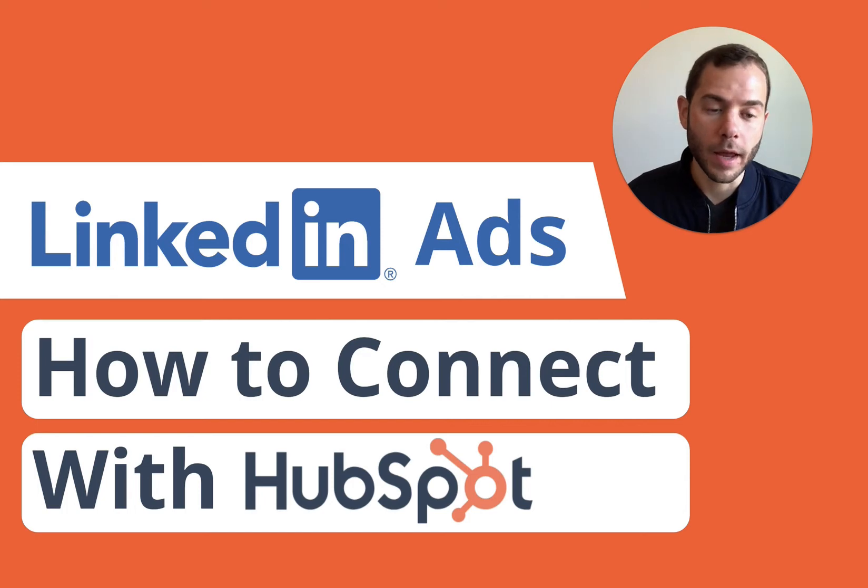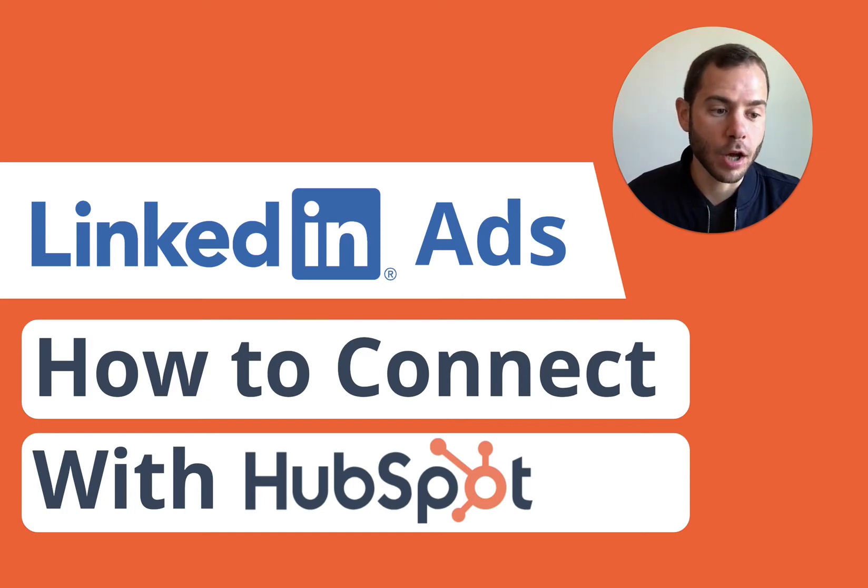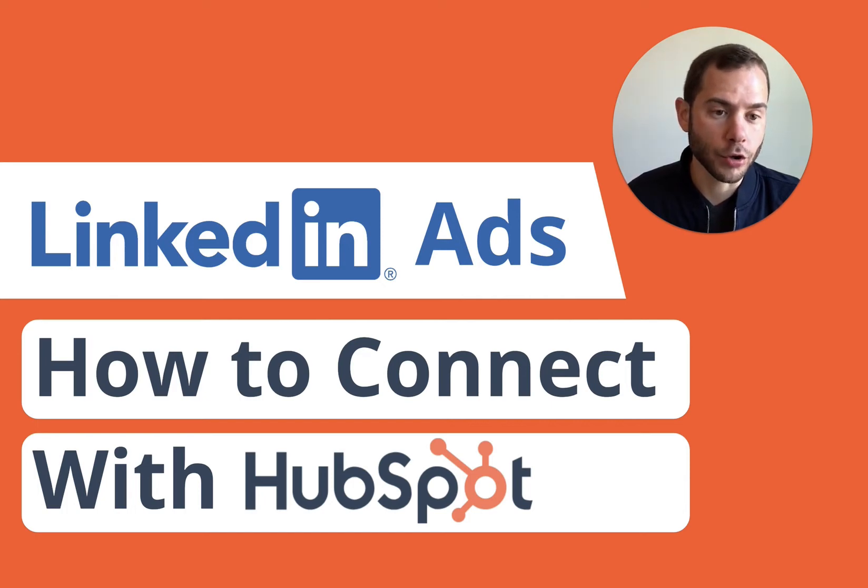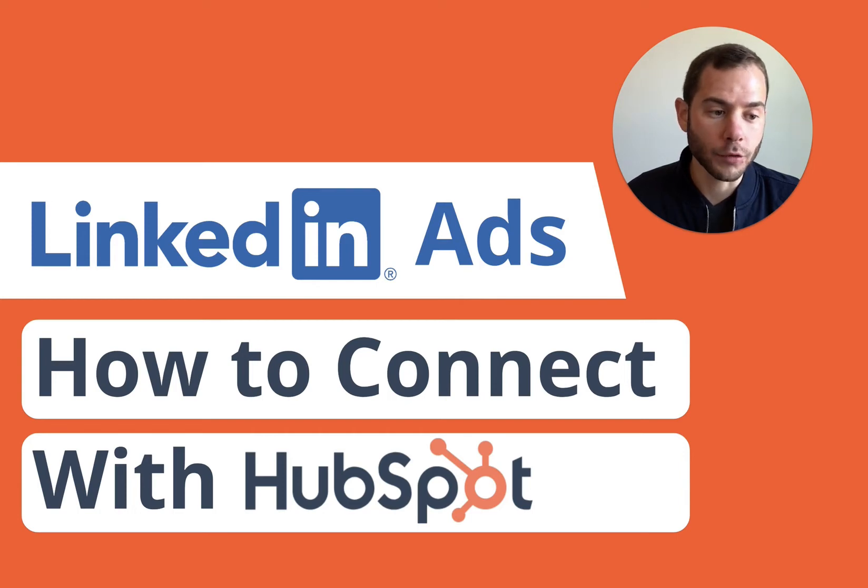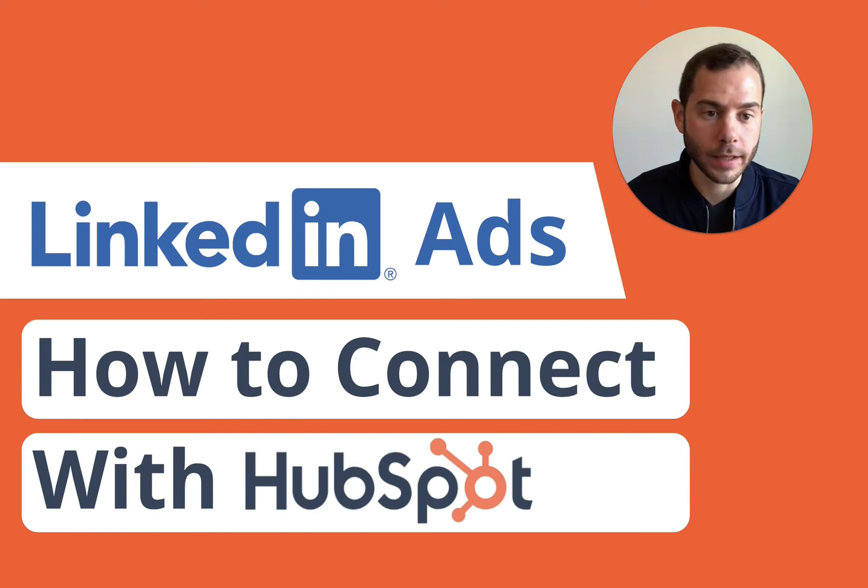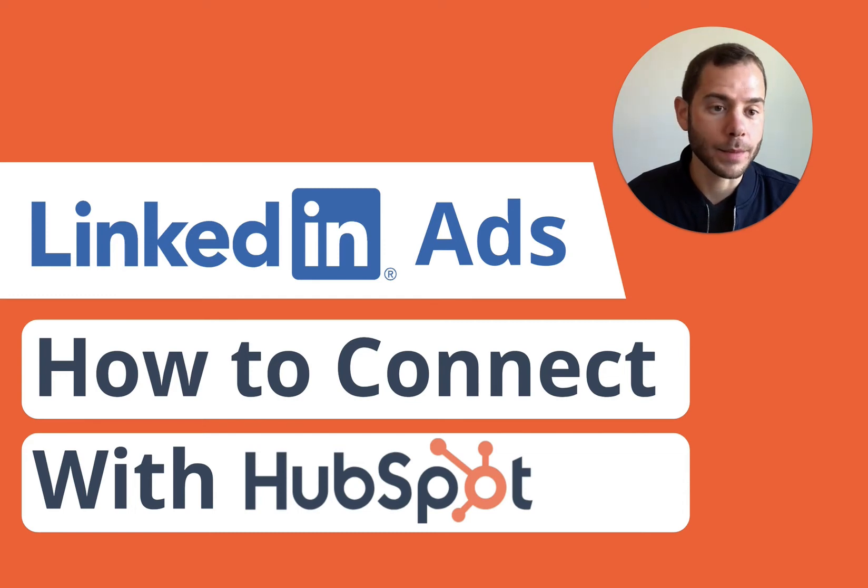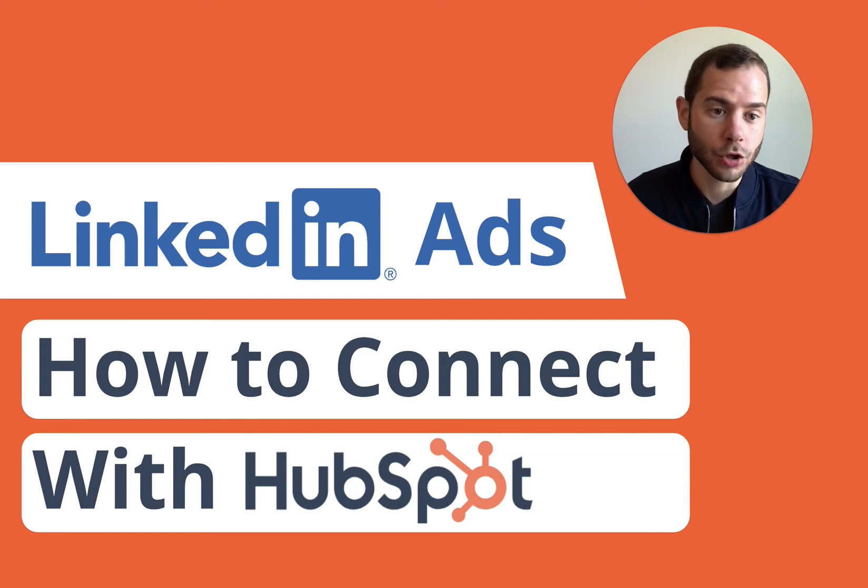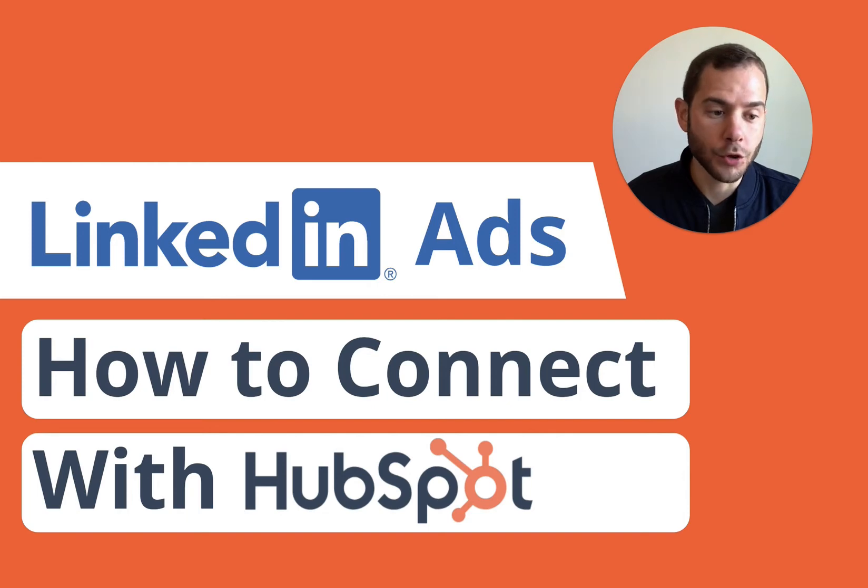It has some other nice features such as automatically adding UTM parameters to all your URLs. UTMs are great for tracking link clicks so you can know where a visitor came from, what ad they clicked on, and what campaign they came from, but they can be tedious to manage. So HubSpot does all that for you.